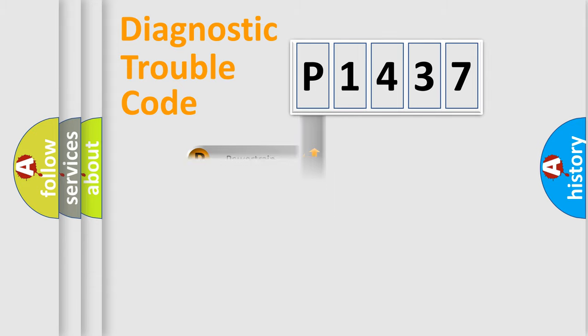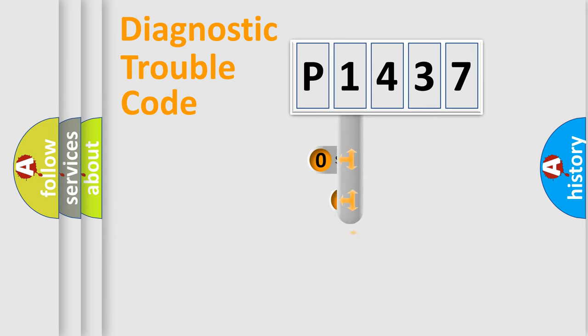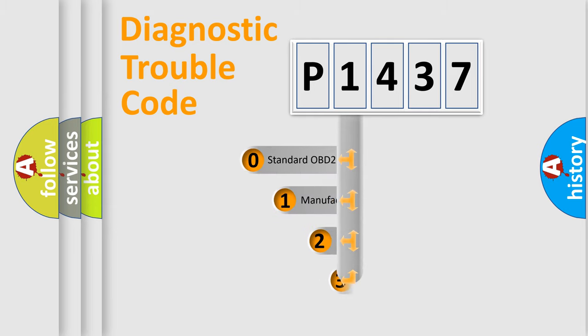Body, Chassis, and Network. This distribution is defined in the first character code.